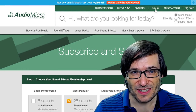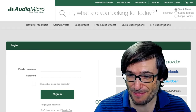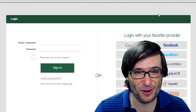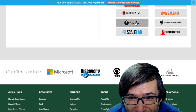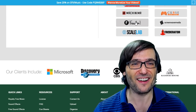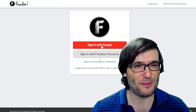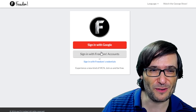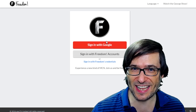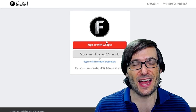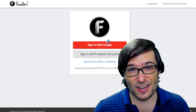Here's how you sign in: click the sign-in button at the top of any page on Audio Micro, click the Freedom button, and then sign in with your Freedom dashboard account either with Google or your Freedom account credentials. Once you're signed in, download anything you like.